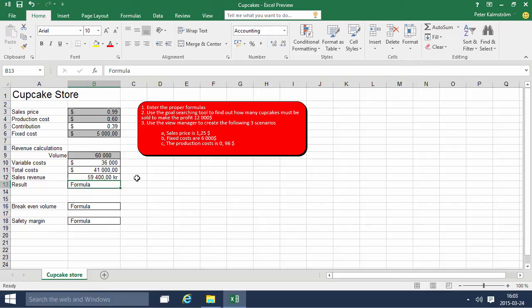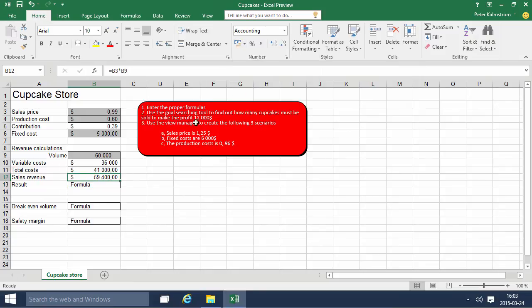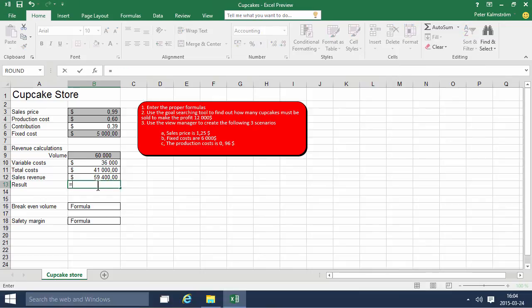The result is the revenue minus the cost, so equals that sales revenue minus the total cost.